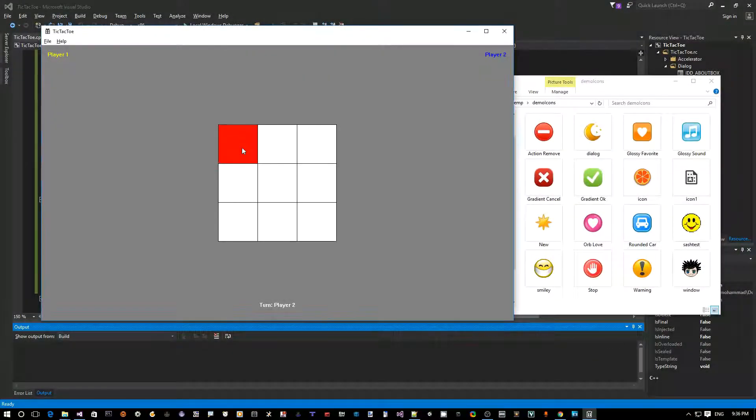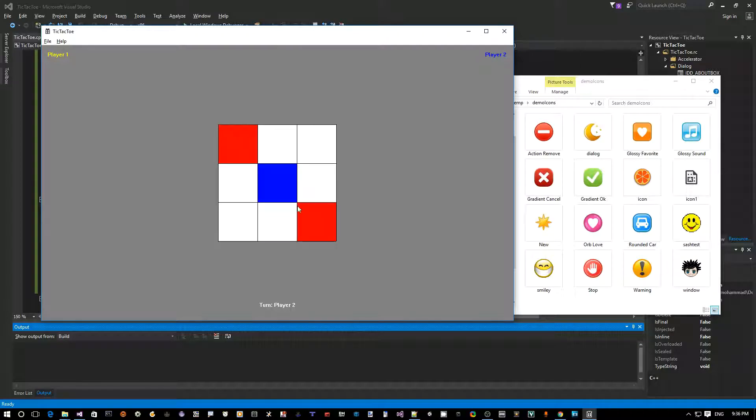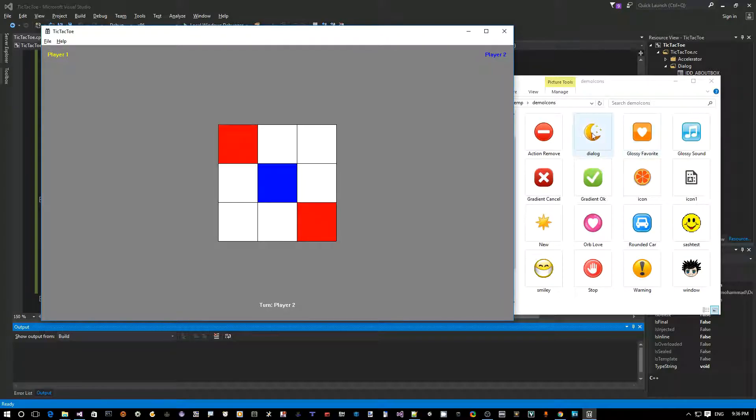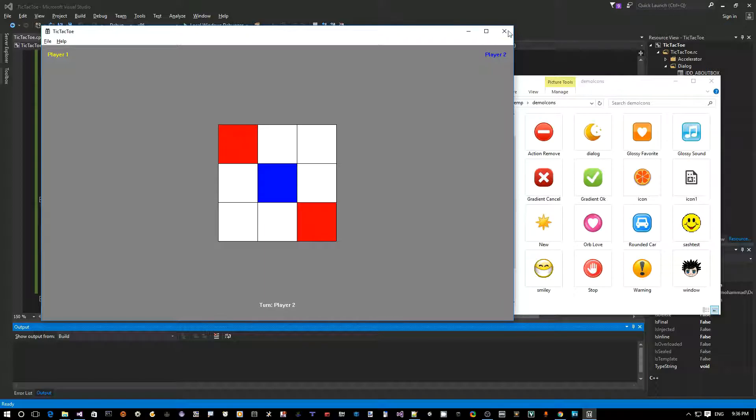Okay, so let's see now how we can replace these colors here with images by using some icons. I have some free icons here on my desk that I can use. So let's see how we can do that.